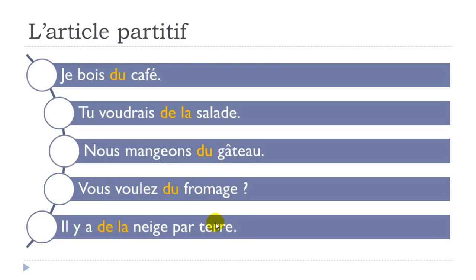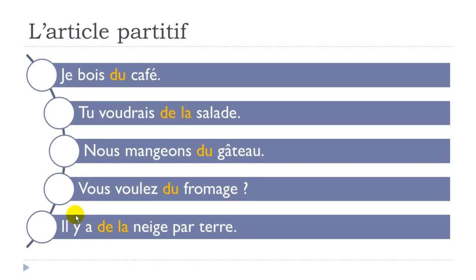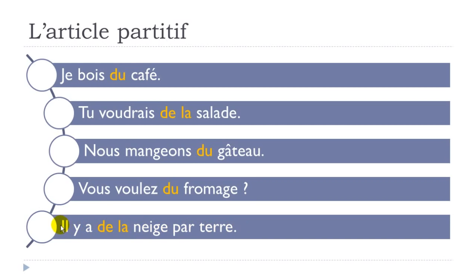And the last example here. So I've been putting this il y a, we'll see that a bit later in this unit, but it will come. Il y a means there is. Il y a de la neige - neige is snow - par terre, on the ground, par terre. So there is snow on the ground. Il y a de la neige par terre.